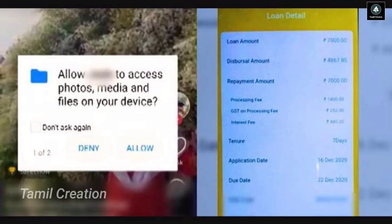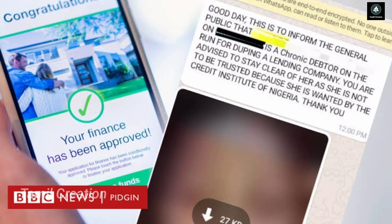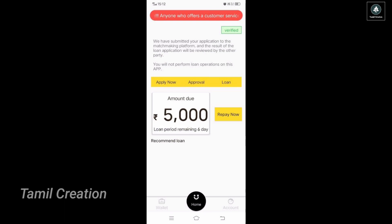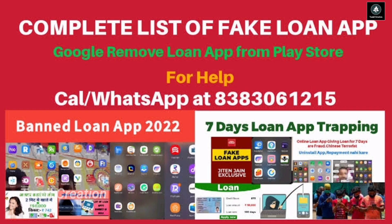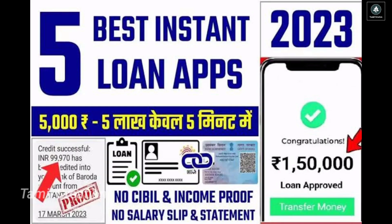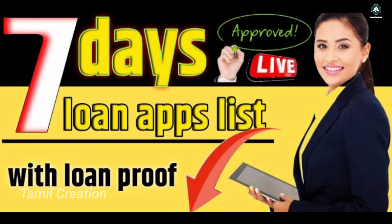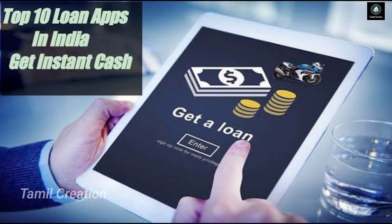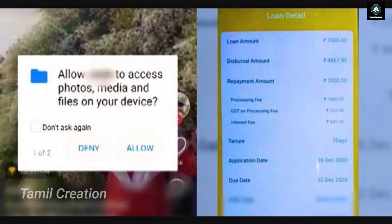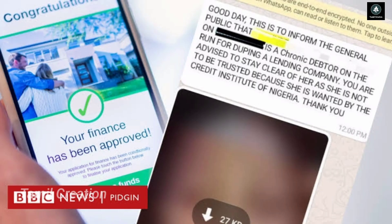We will be going to get a loan in the 9 Days location. Now we are going to get a loan in 9 days. You can also get an online loan, so you can get a loan now.